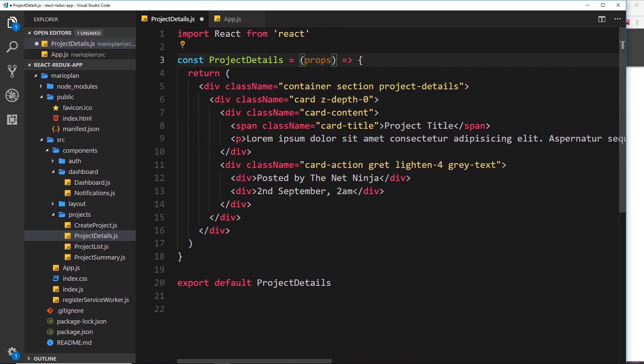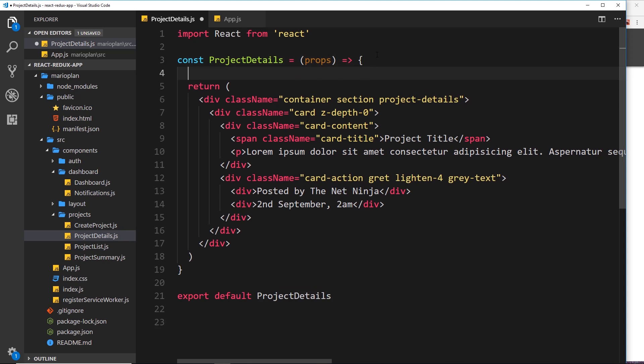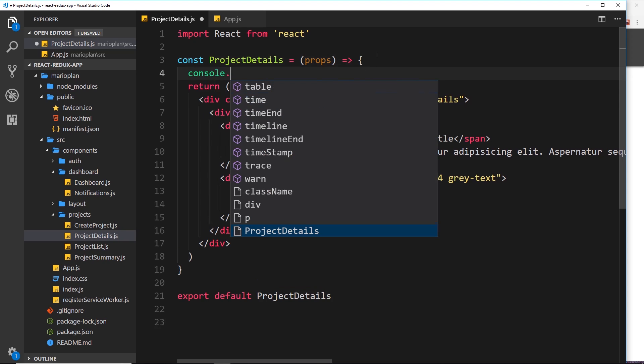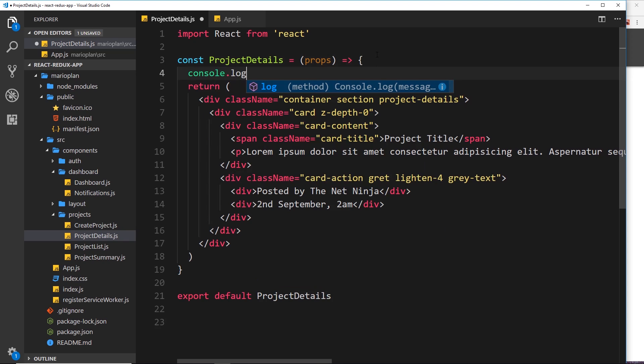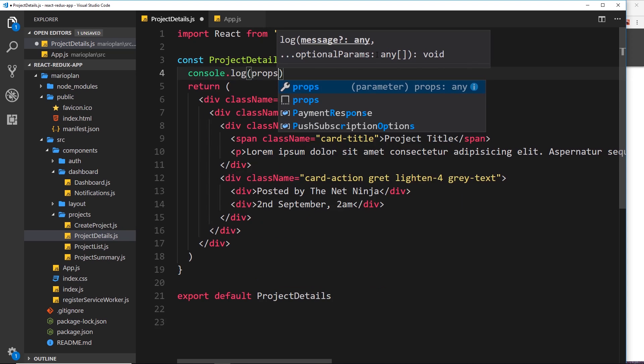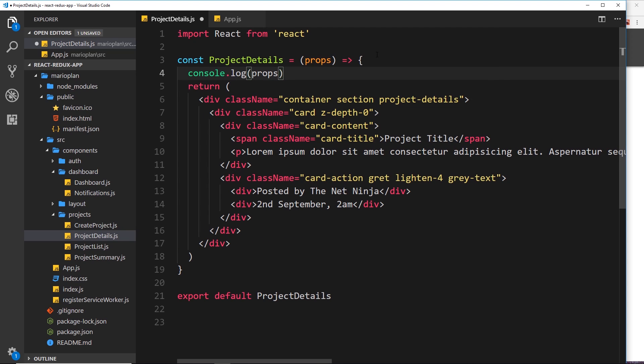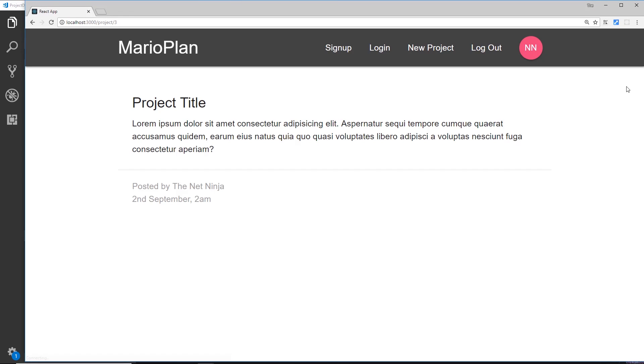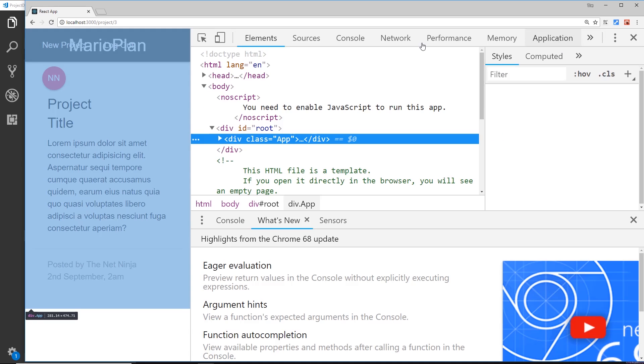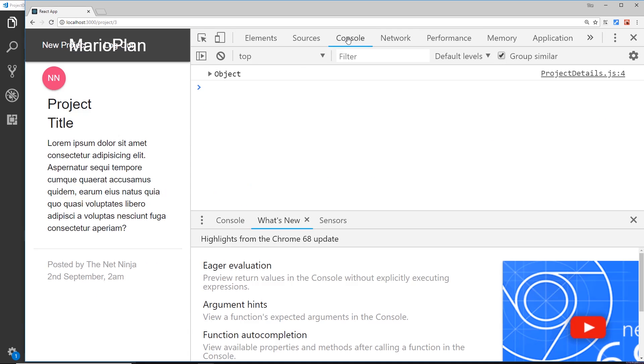So for example, if I console.log the props down here and then view this in the browser, we're going to see these. So I'll go to inspect, then I'll open up the console over here.